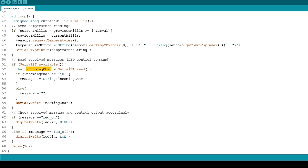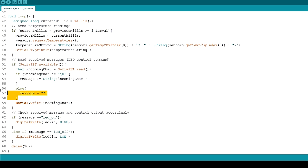If the IncomingChar is different than slash n, we'll concatenate that character to our message. When we're finished reading the characters, we'll clear the message variable.